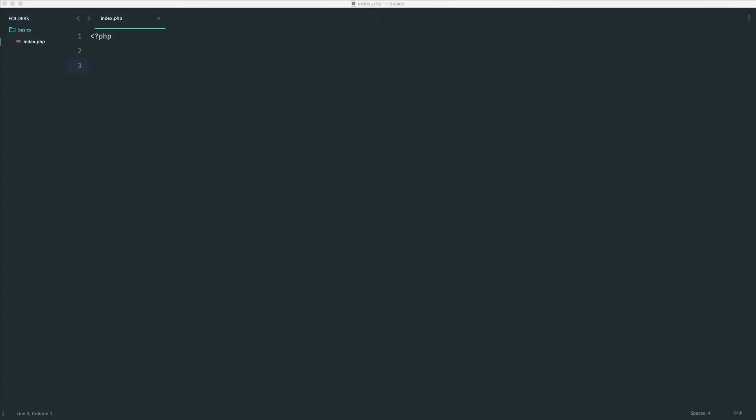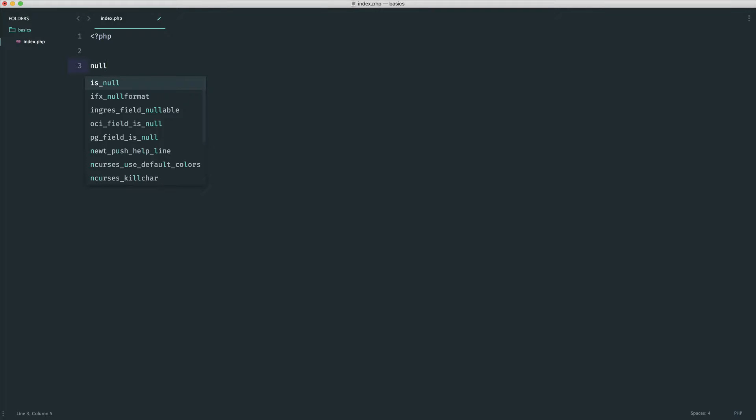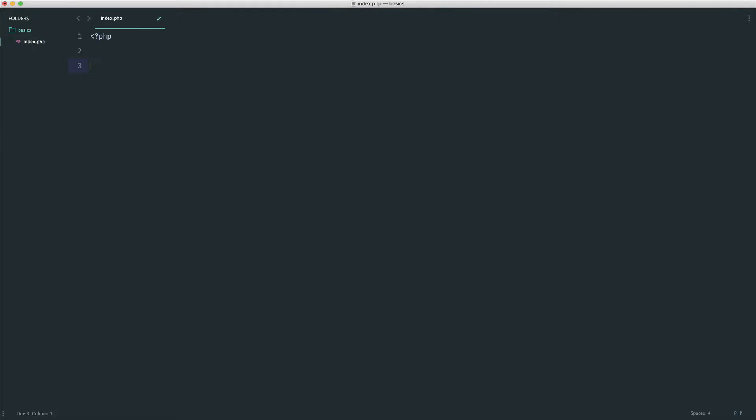It's usually written in all uppercase or all lowercase like this, so it's null or NULL in all uppercase. Null represents a variable with no value.